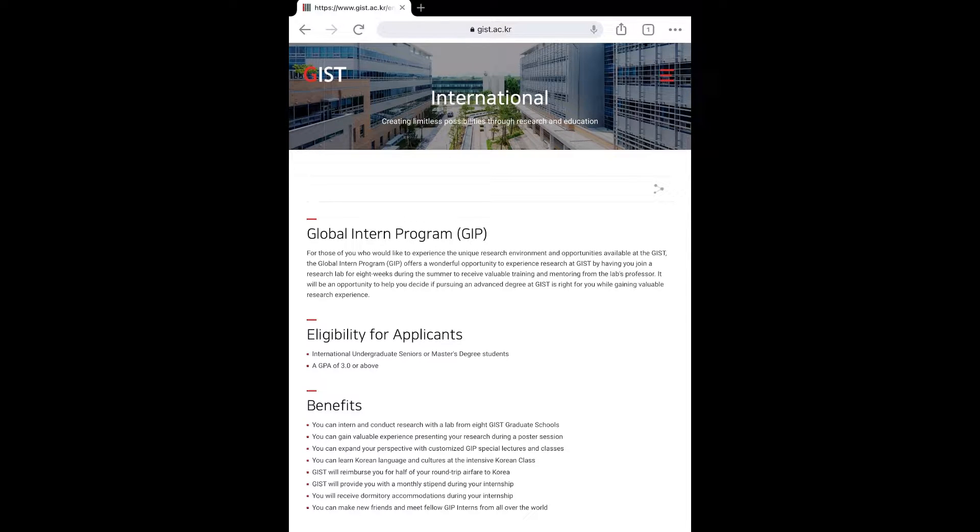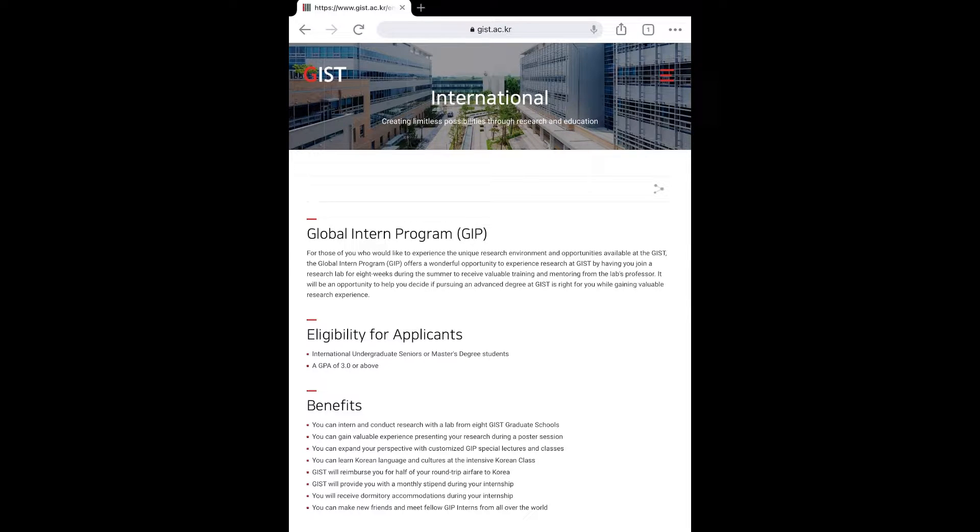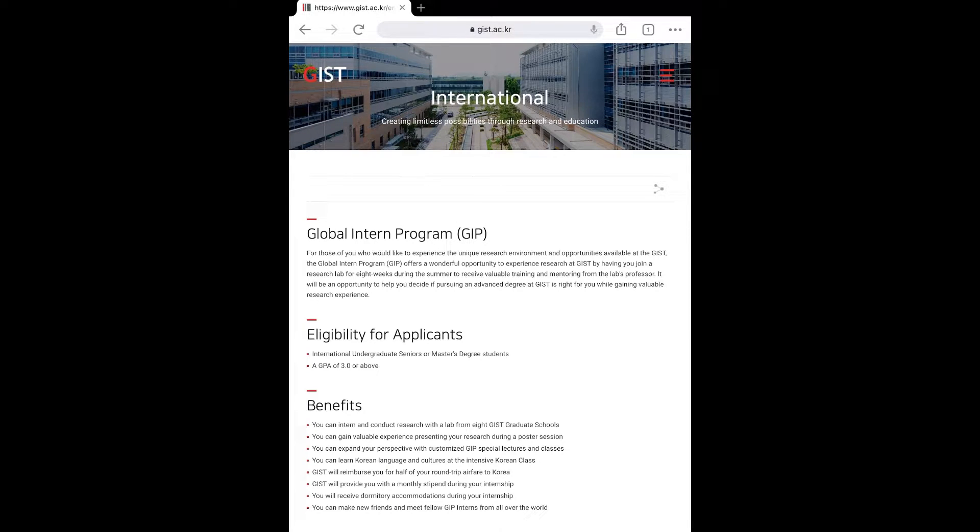Today in this video I'll be talking about the Global Internship Program which is offered by Gwangju Institute of Science and Technology, and talking about myself also.